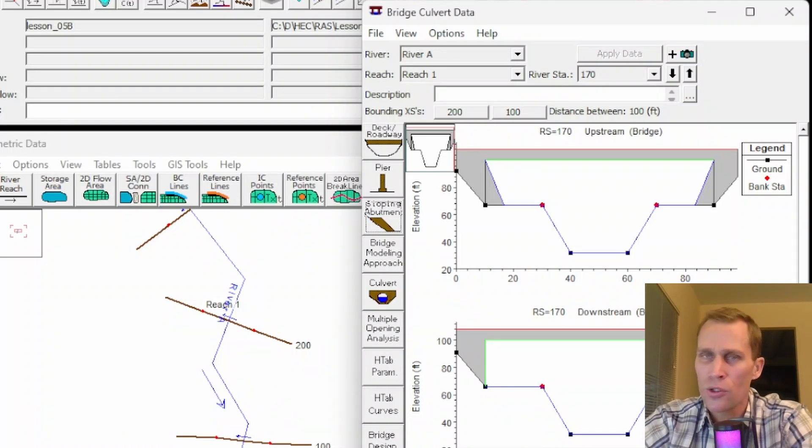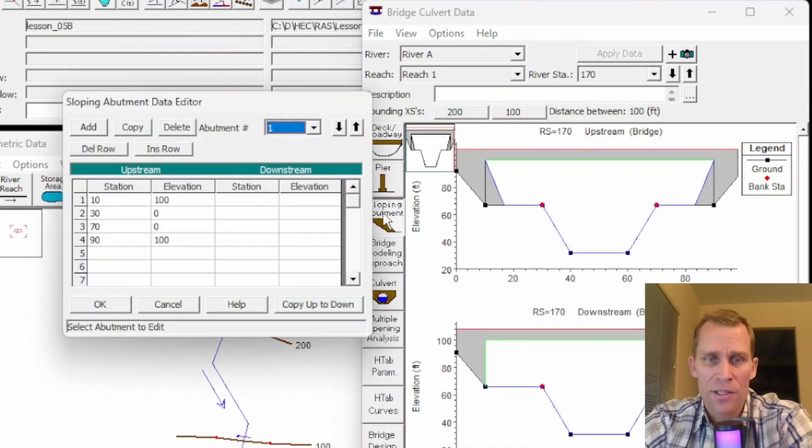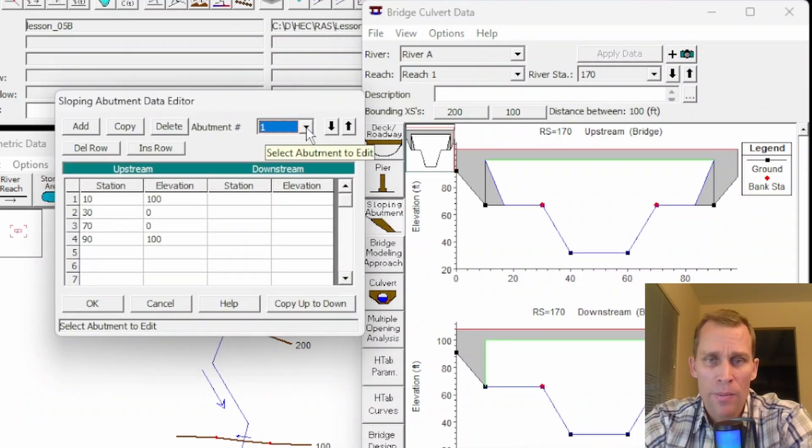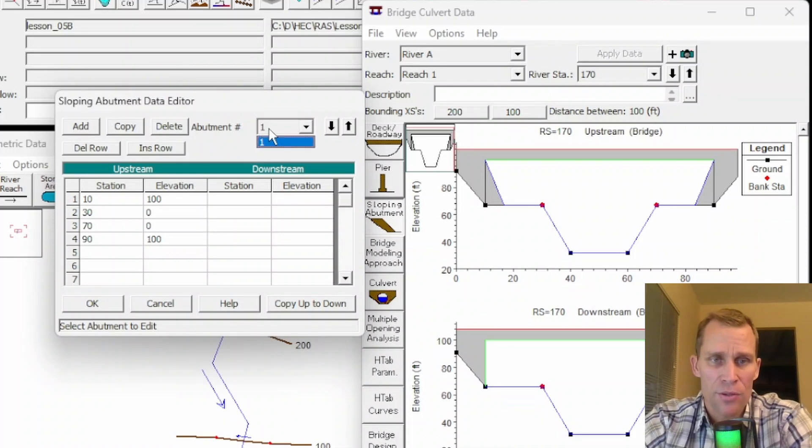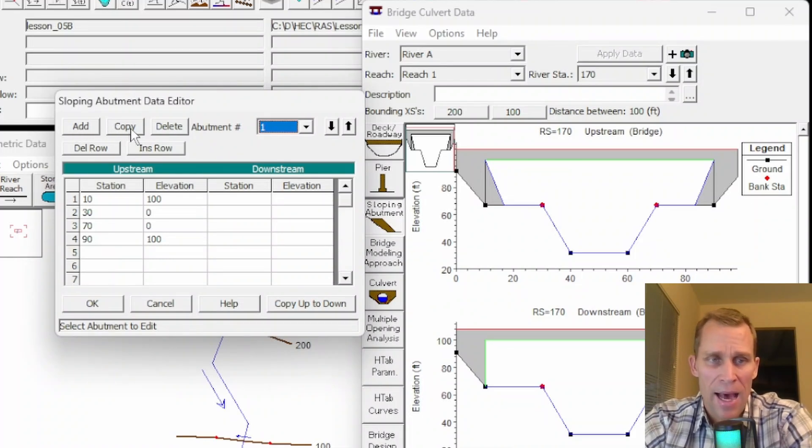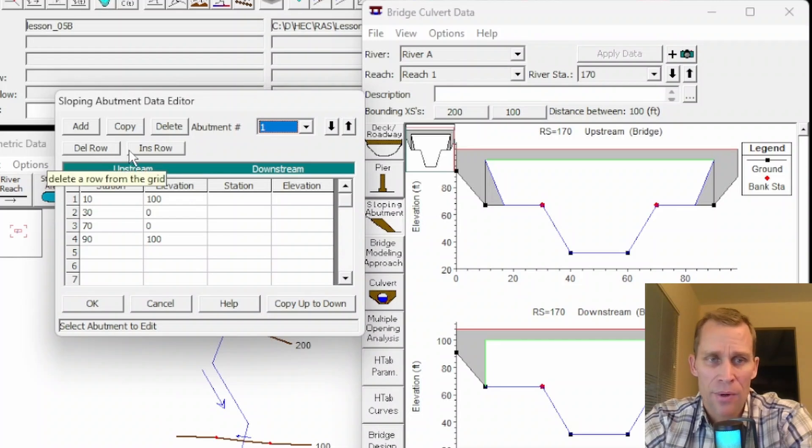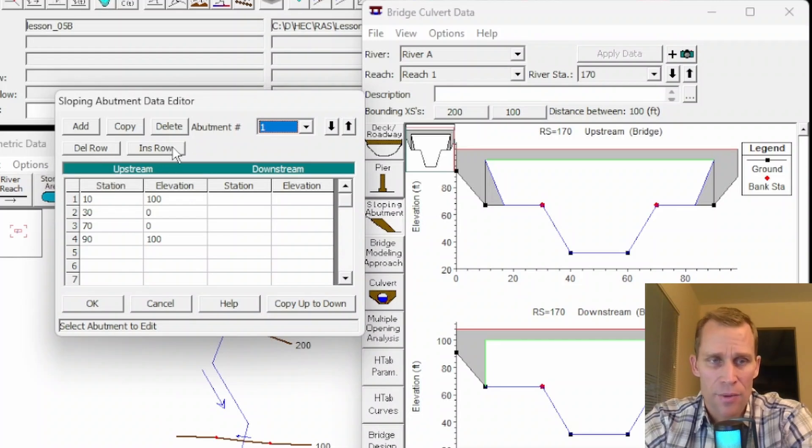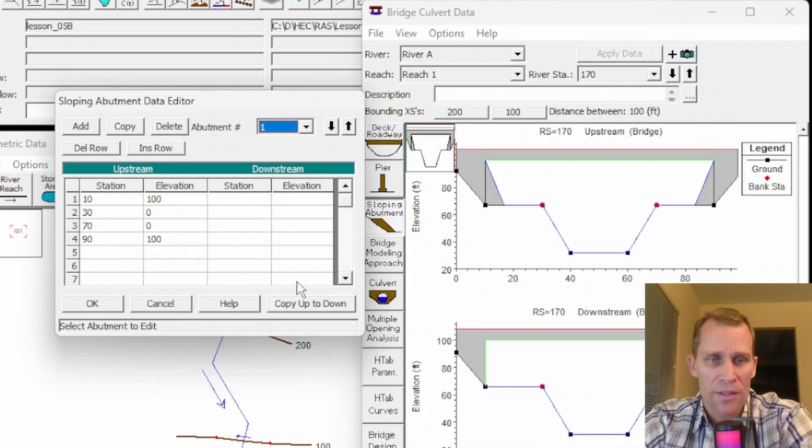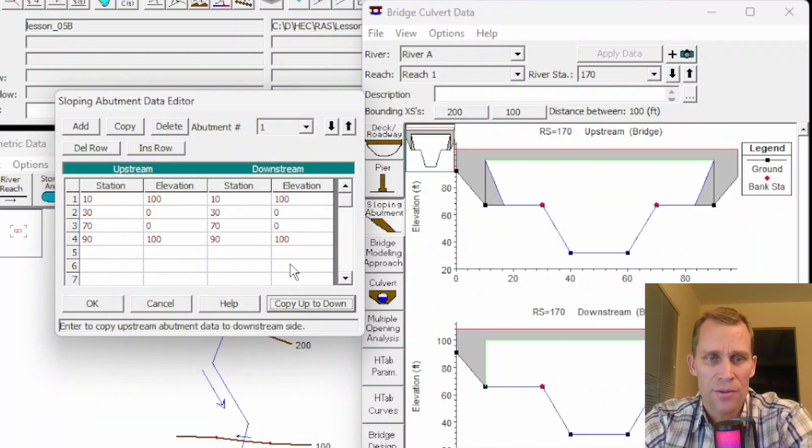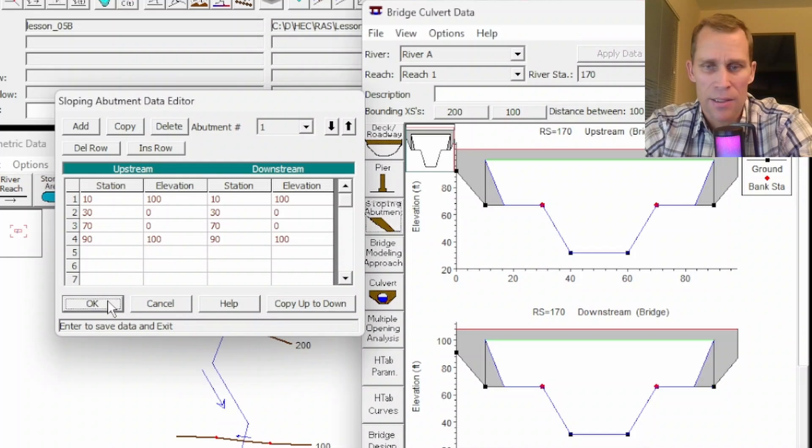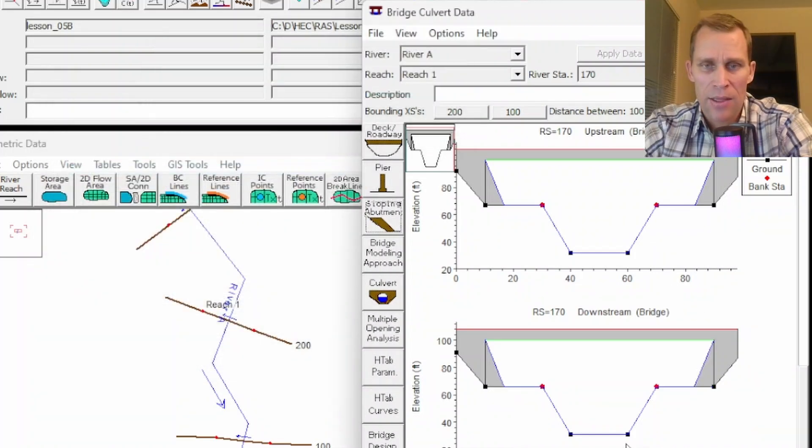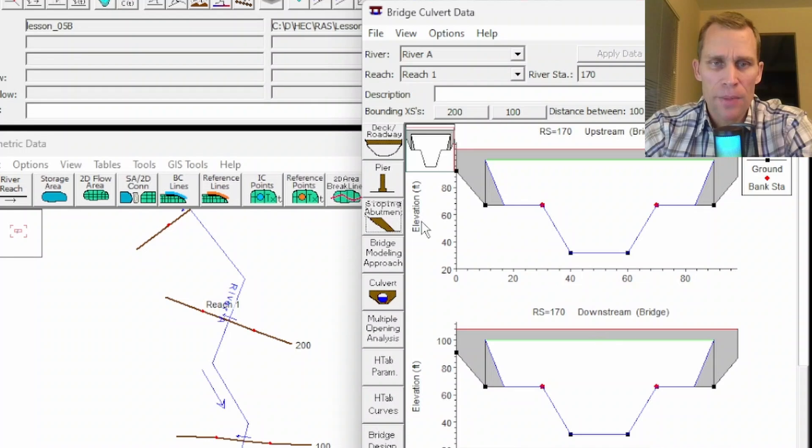If I go back into the sloping abutments editor, we could add multiple abutments. I could have done two separate abutments, and there are ways to copy, add, and delete abutments as well as rows and insert rows. I need to copy the upstream data to the downstream data and then click OK. The diagram updated automatically for me this time.